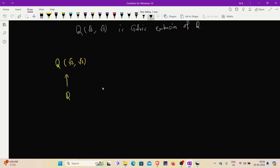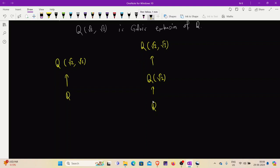This extension can be obtained in two steps. First, we attach √2 to Q to get Q(√2), then we attach √3 to Q(√2). Now √2 satisfies the polynomial x² - 2, which is of degree 2. So the basis of Q(√2) over Q will be powers of √2 up to degree 1: {1, √2}.